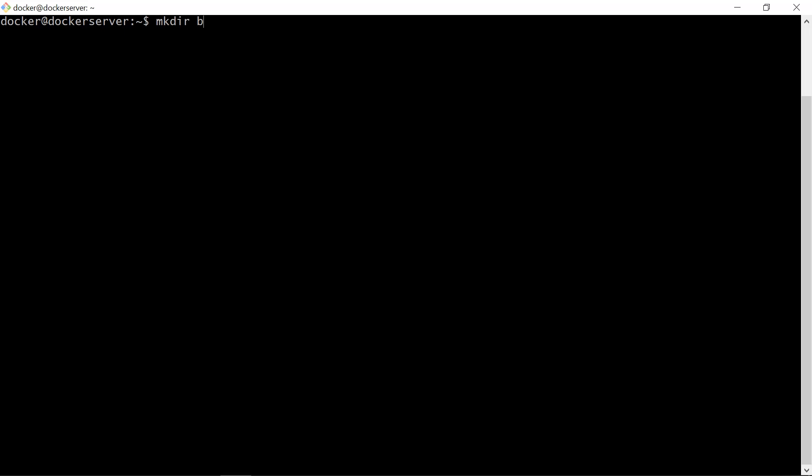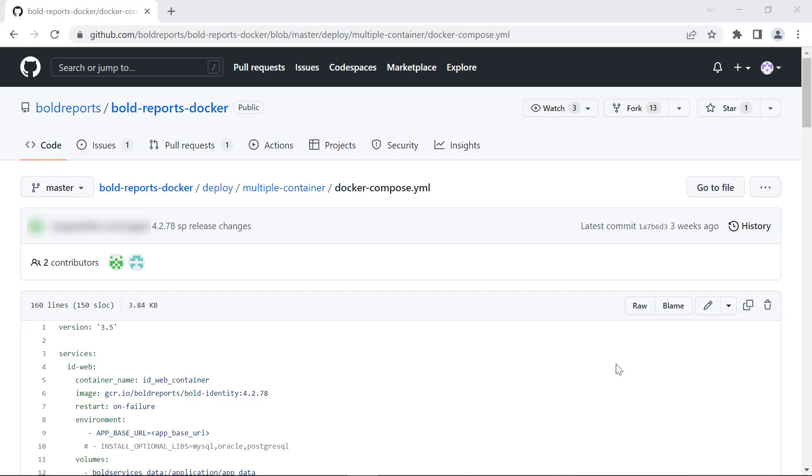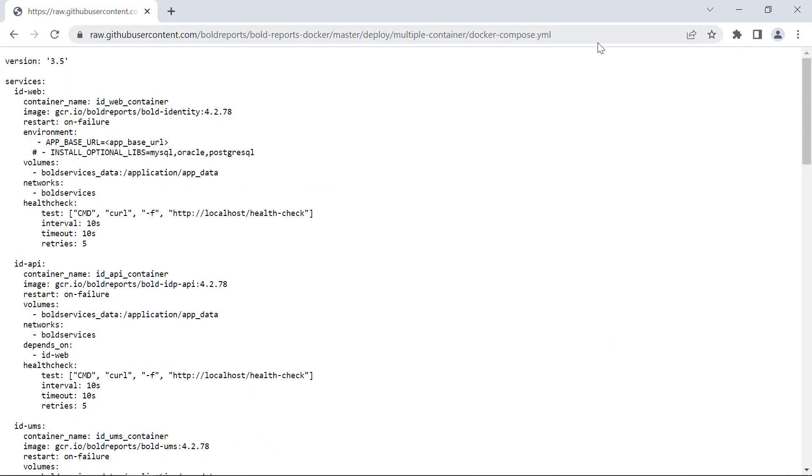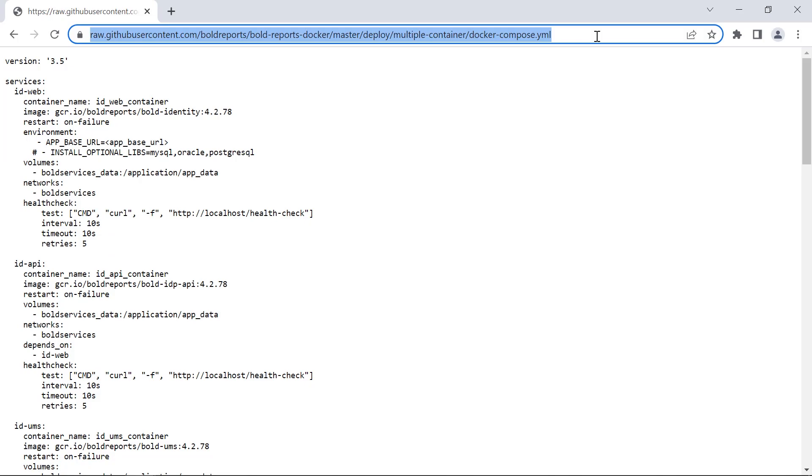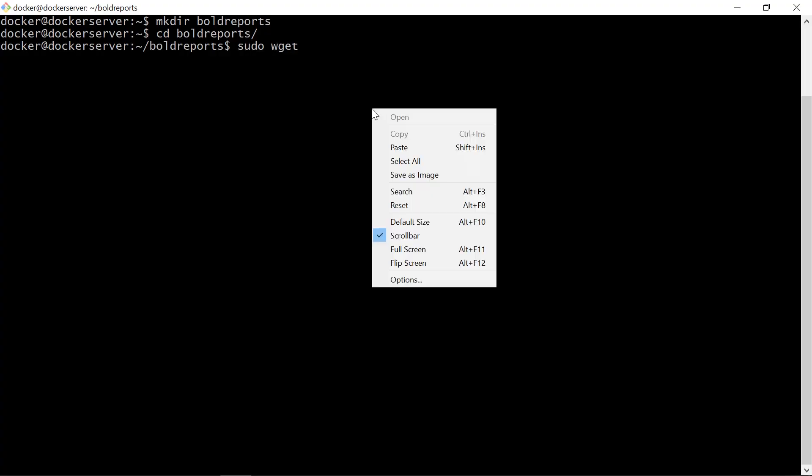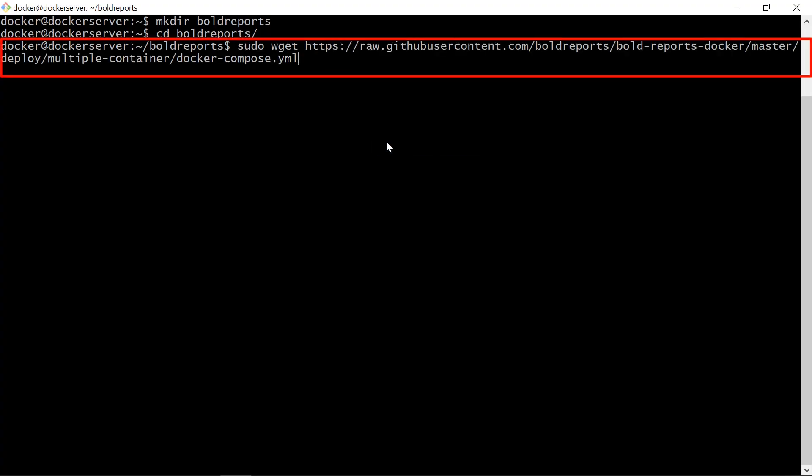Create the folder with the name Bold Reports and move to the created folder using Linux commands. Then download the docker-compose.yml from GitHub using this command.